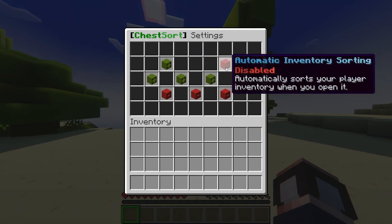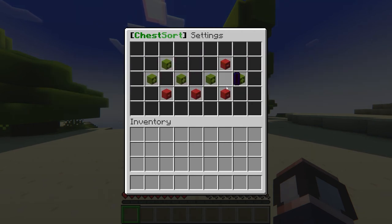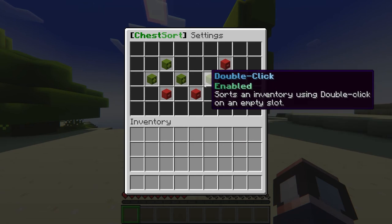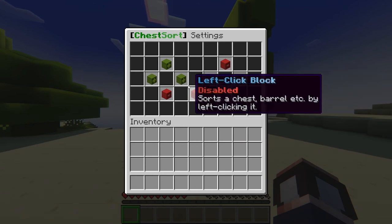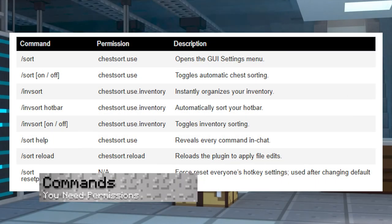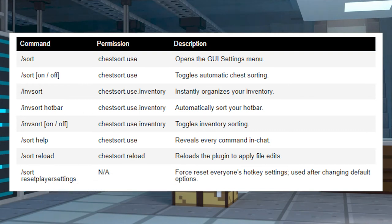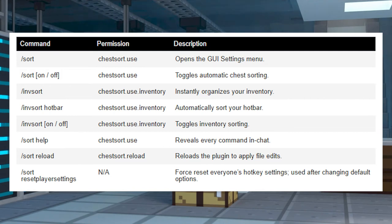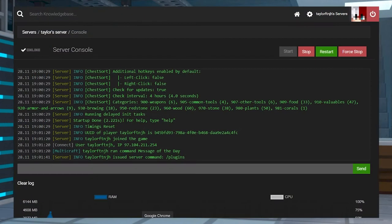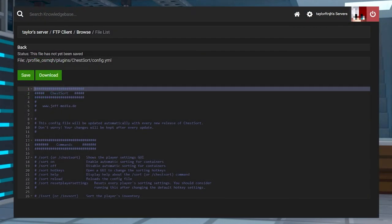There are other options to explore too, like toggling hotkeys and instantly emptying a chest with a specific material. As for ChestSort commands, there actually aren't too many and most of them perform the exact same functions. Regardless, here is a list of some that you can go over. Keep in mind that you will have to be either a server operator or have specific permissions using a plugin like Luckperms in order to use them.